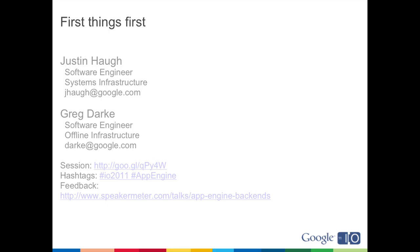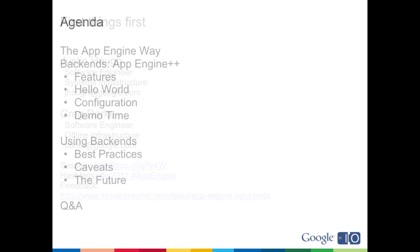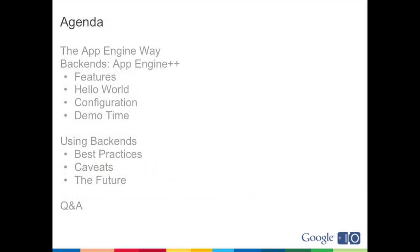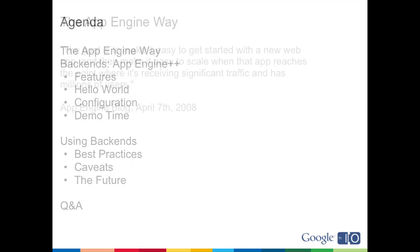I'm a software engineer on the App Engine systems infrastructure team, and I'm also a software engineer but I work on the task queue infrastructure. There are a few links on this page if you're following along, a link to the session, and you can go to Speaker Meter to rate our performance. We're here today to talk about App Engine backends. We'll start off with a brief description of how we do things on App Engine, why we do what that means. Then we'll talk about backends and what they're offering, go through a Hello World example, some configuration, and then we'll have a brief demo. We'll wrap up with some best practices, caveats, and the future.